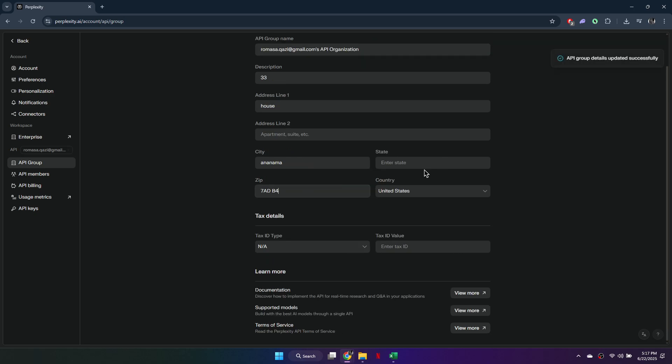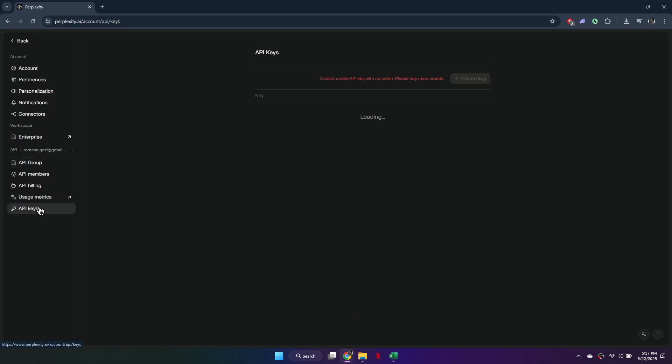Once your API group is created, you'll return to the API Settings page. Now, you'll see the option to generate an API key. Click the button and your key will appear. Copy it and store it securely.